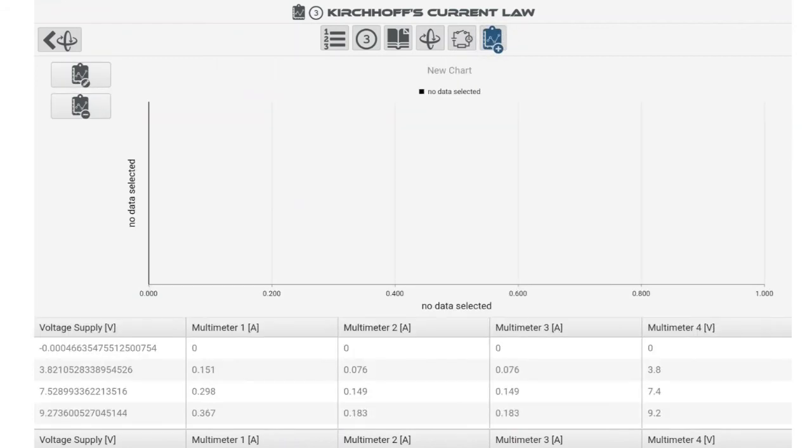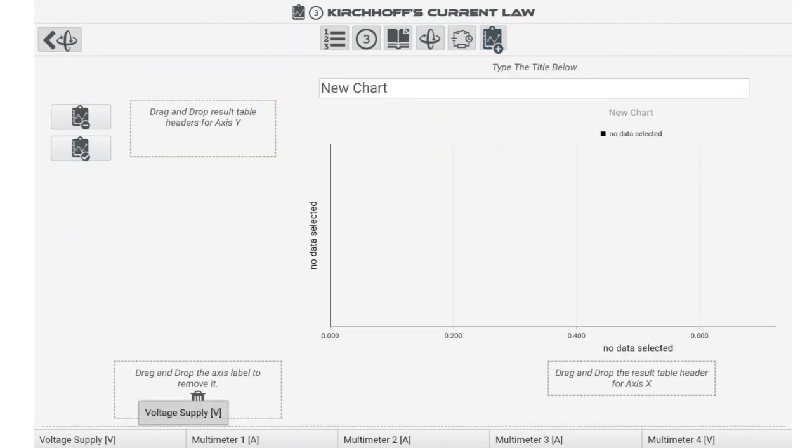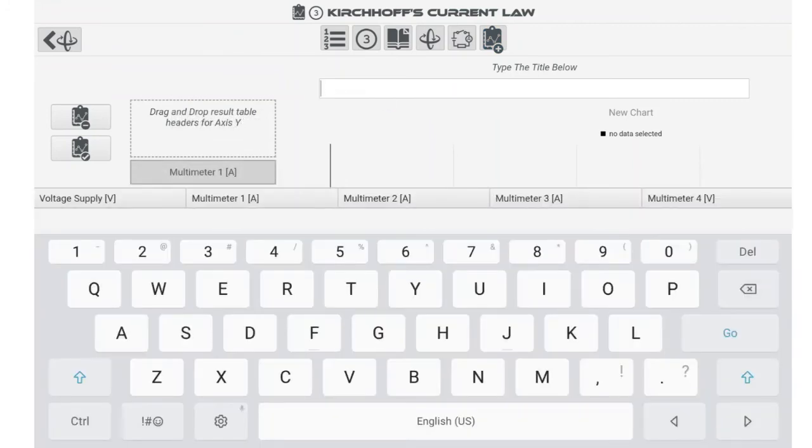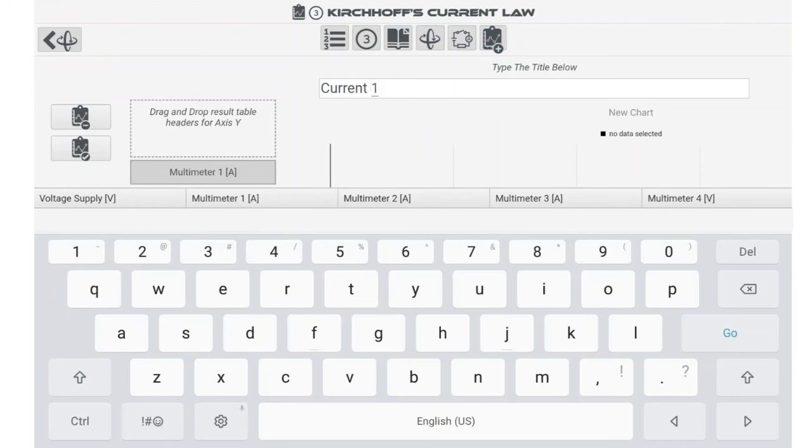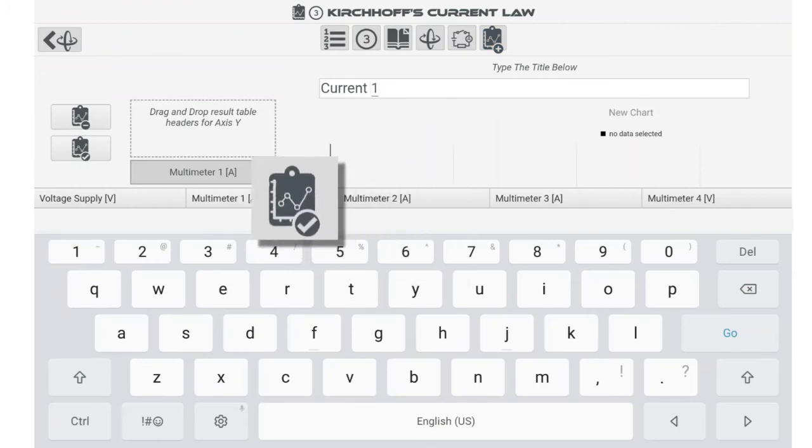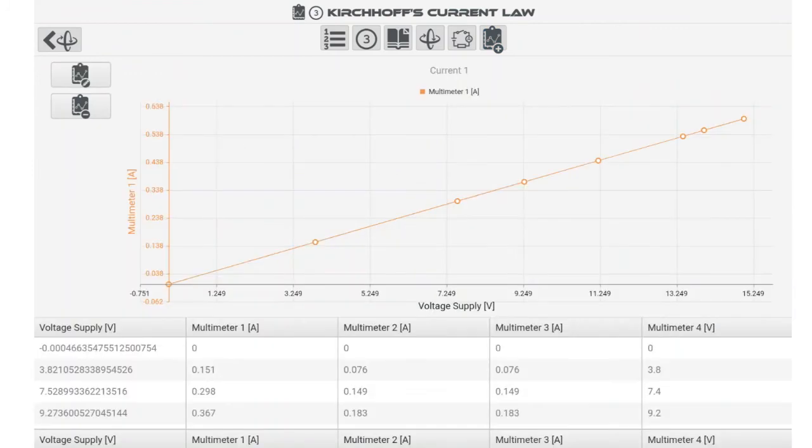Initially an empty graph appears. Tap on the edit graph icon to enter the graph editing mode. By dragging and dropping headers of the result table you design a graph. Type in the graph title in the area provided. When you are happy with your design select the graph OK button. Now you can see a graphical interpretation of the data collected.